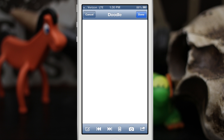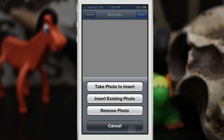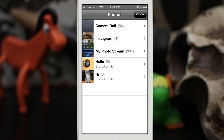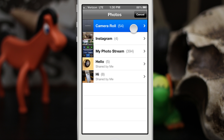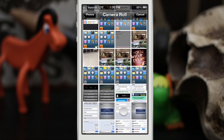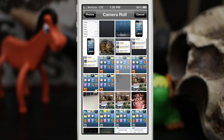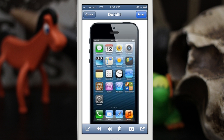The cooler part is that we can add a picture into this canvas. If we tap on the camera button we can take a photo to insert, insert an existing photo, or remove any photo that's currently there. So let's insert a photo — we'll choose a photo from the photo library and select this picture of an iPhone.